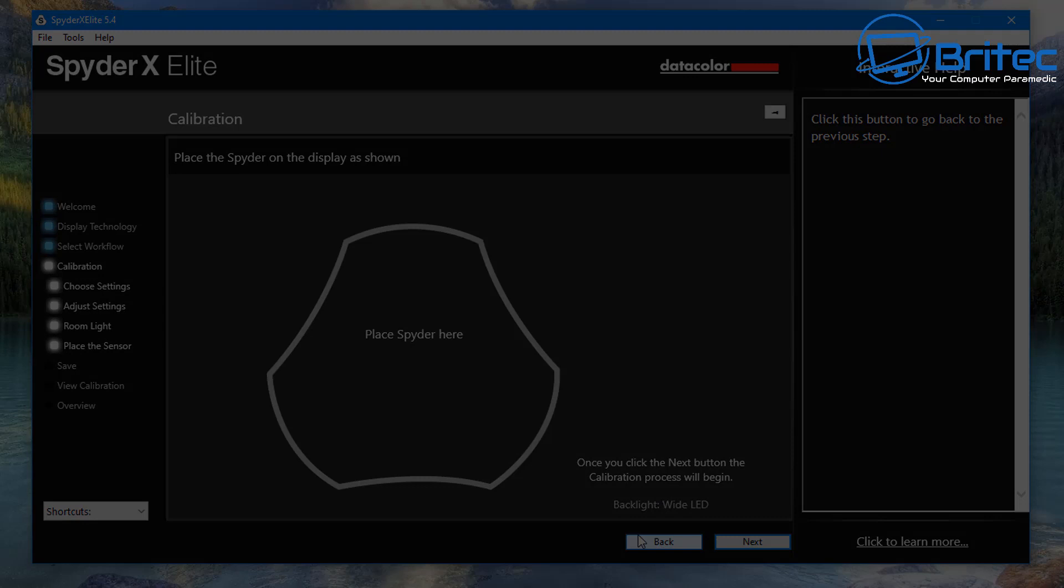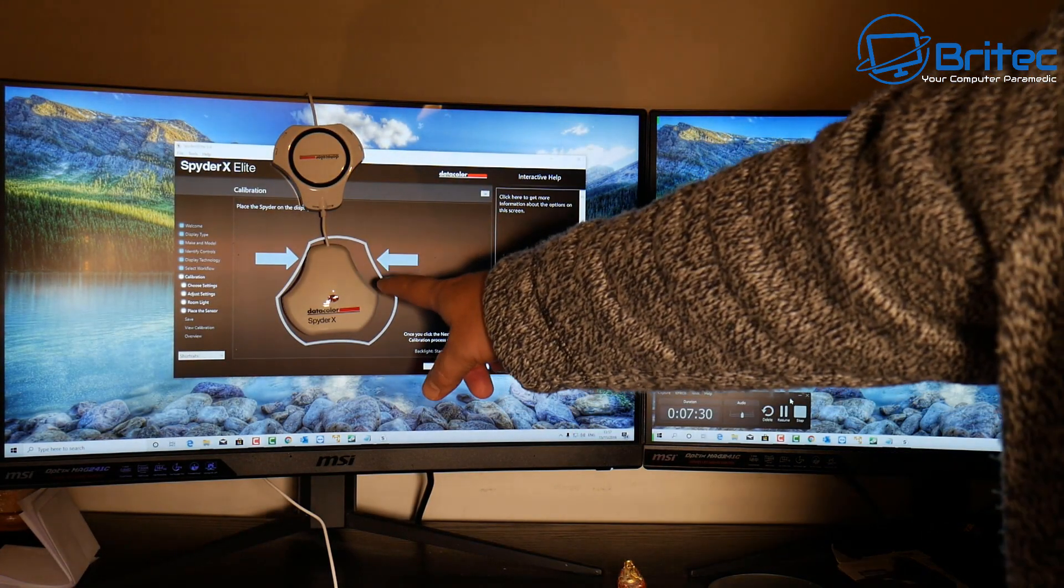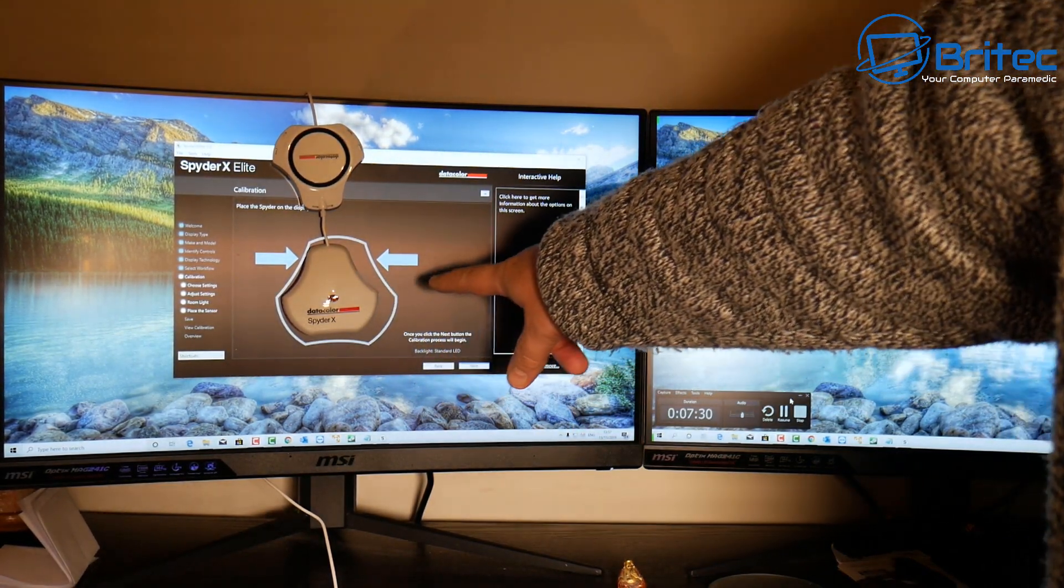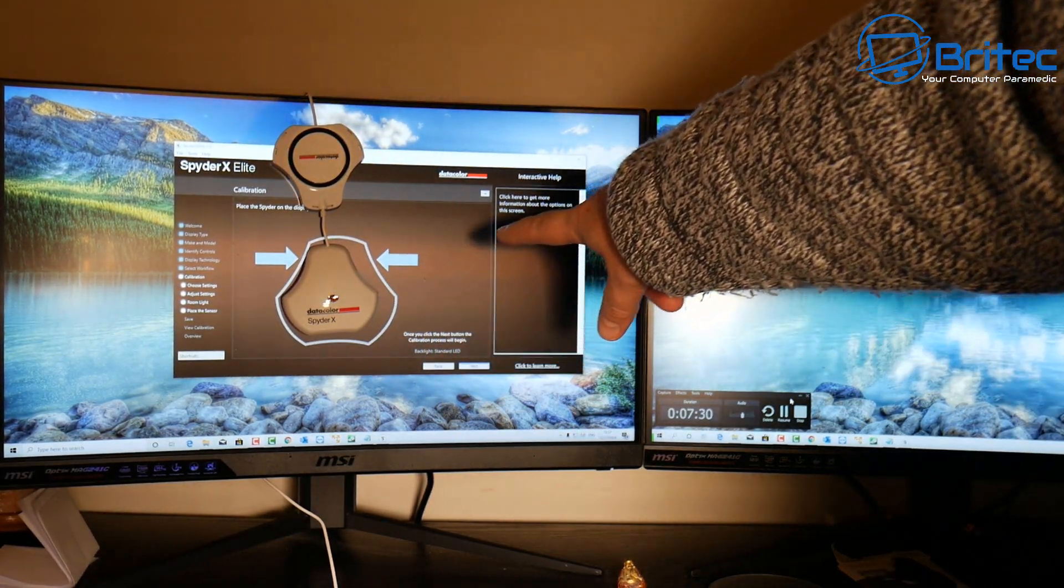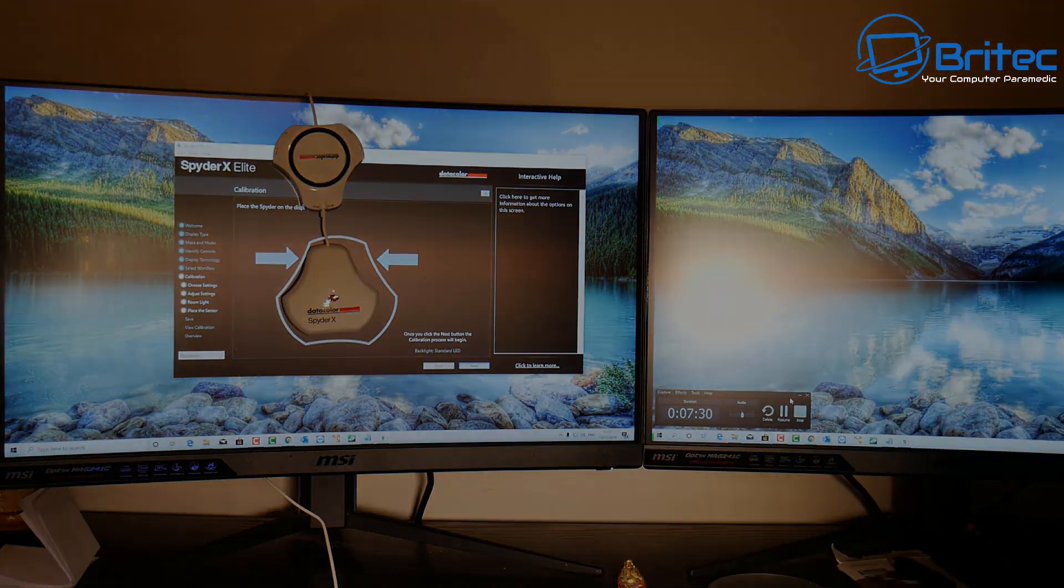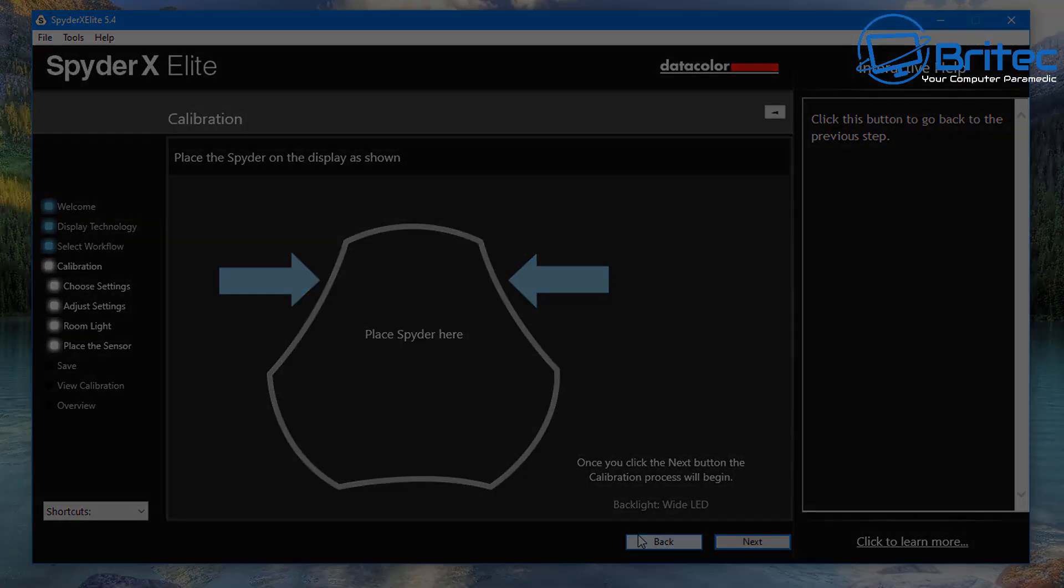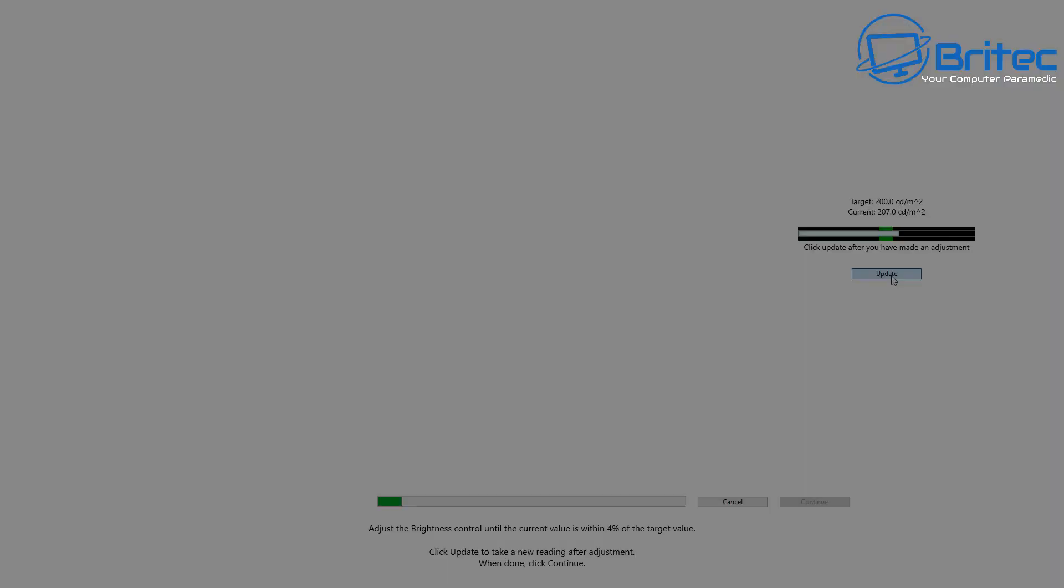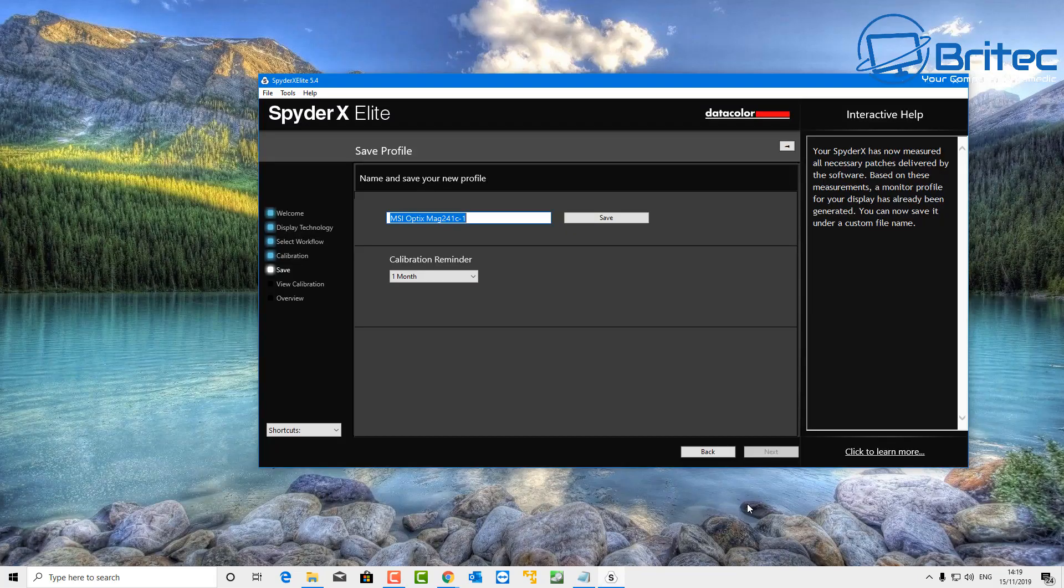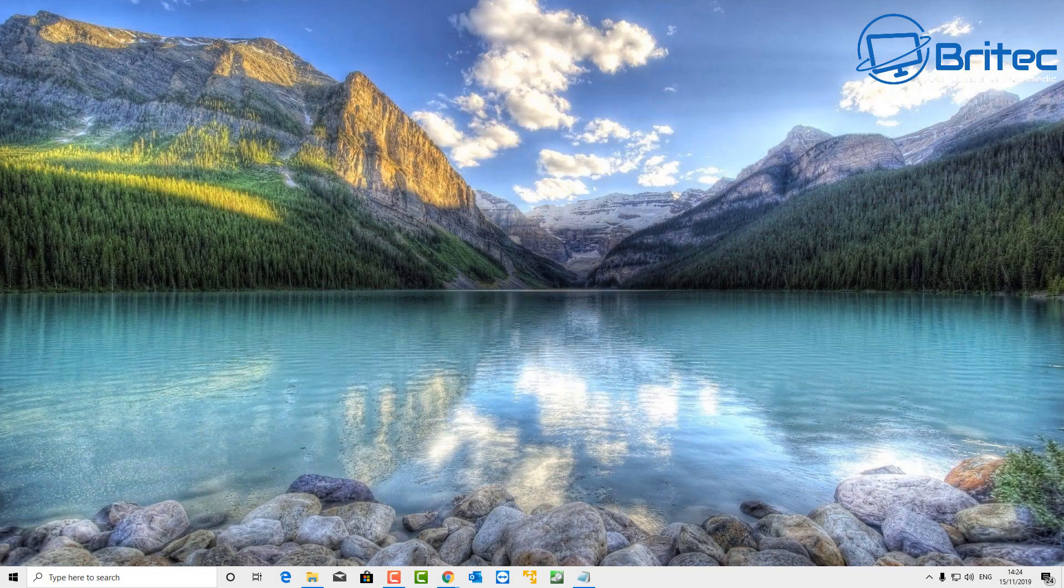Now once I get here it's asking me to place the device on to the monitor here. Now a good tip here is to tilt the monitor back so the device is firmly against the monitor, and that way you'll get a good reading of the actual color, brightness, and everything else. Now I'm not going to go right the way through this. It does take about three minutes and it's just going to go through its calibration phase where it will calibrate the actual monitor to the best of its ability.